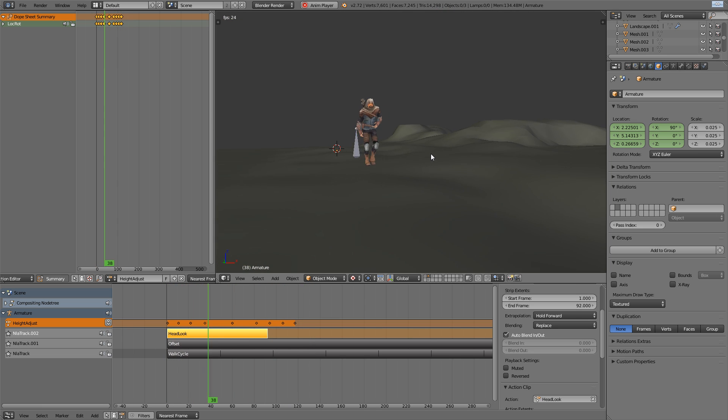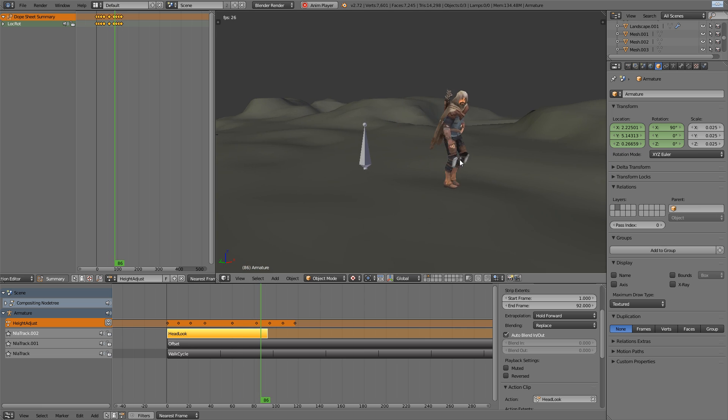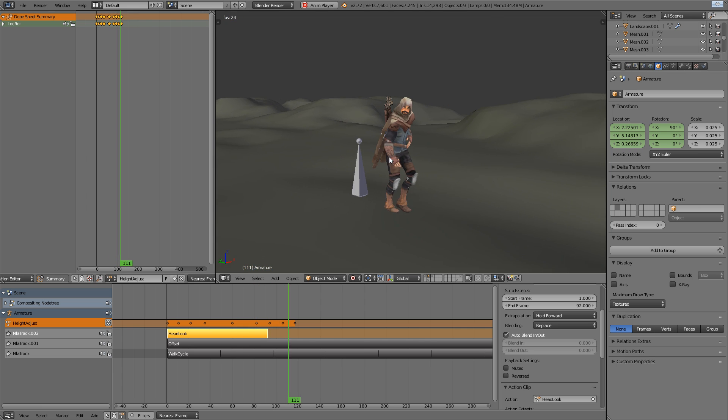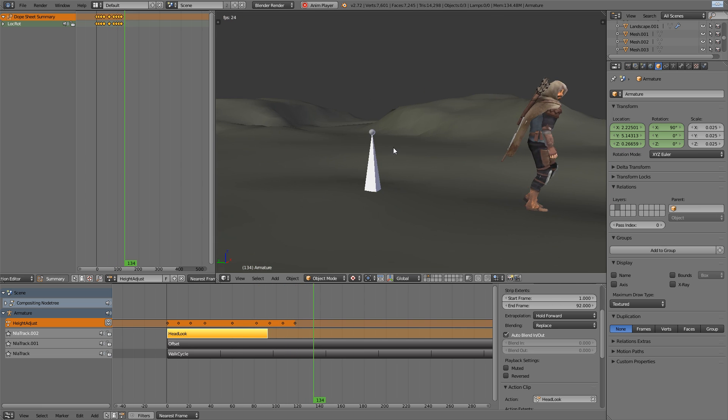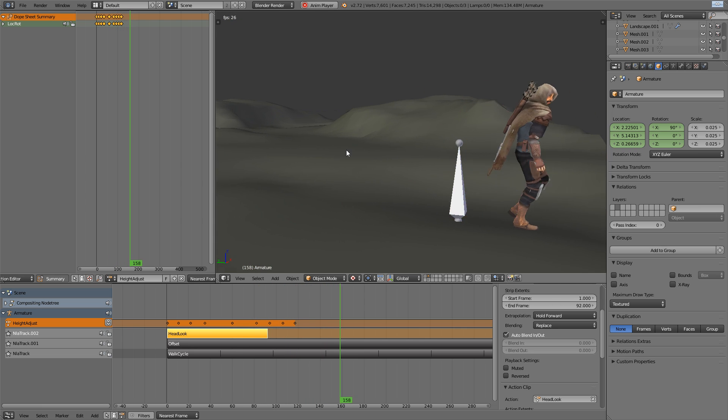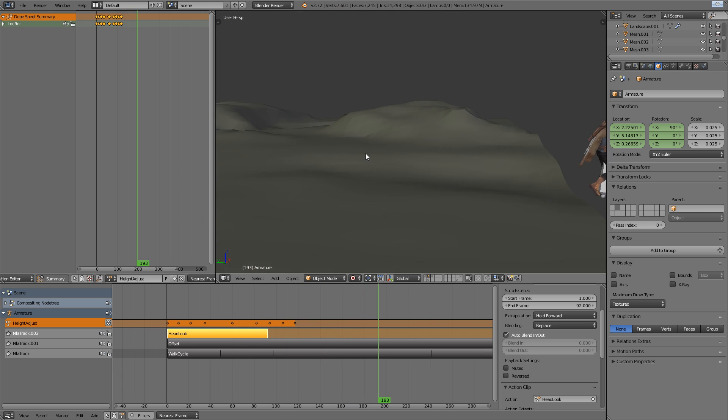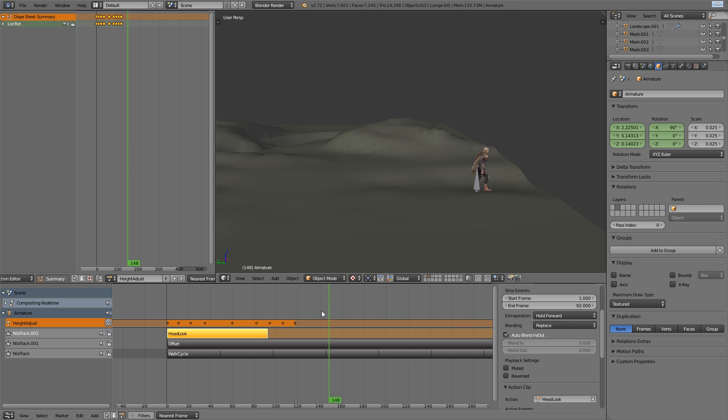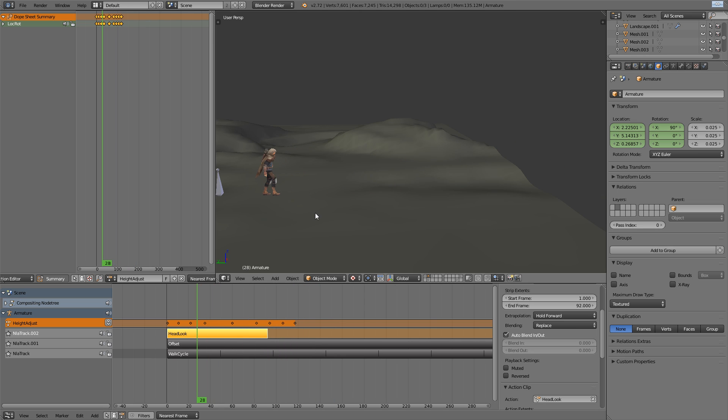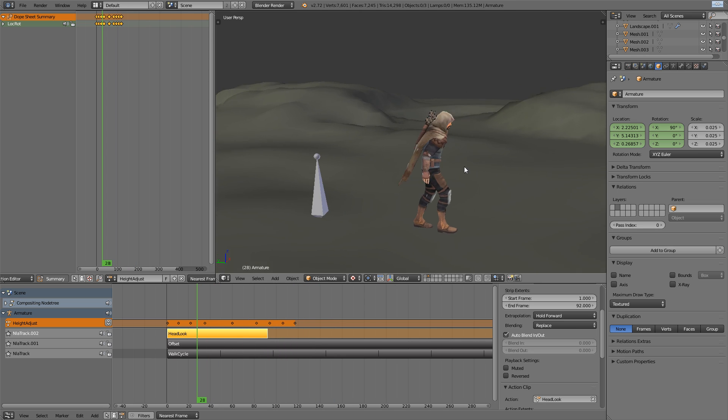And all of this working together gets our character going from just a walk cycle that was repeating and snapping back to the start. Now offset, adding in some extra animation over the top and we can make sure that he sticks to the ground and doesn't float.